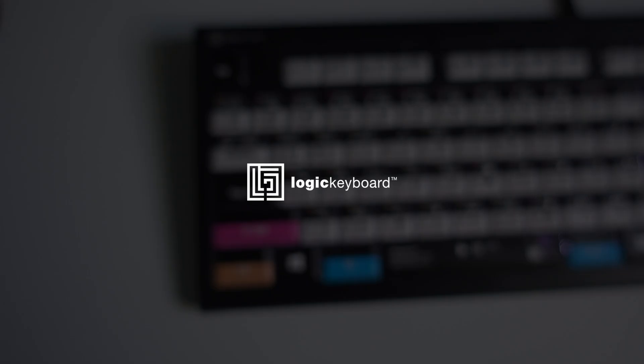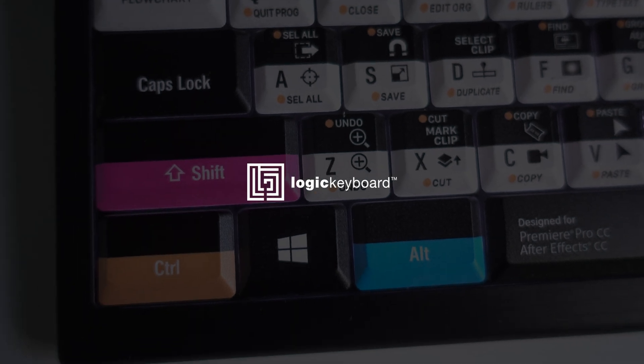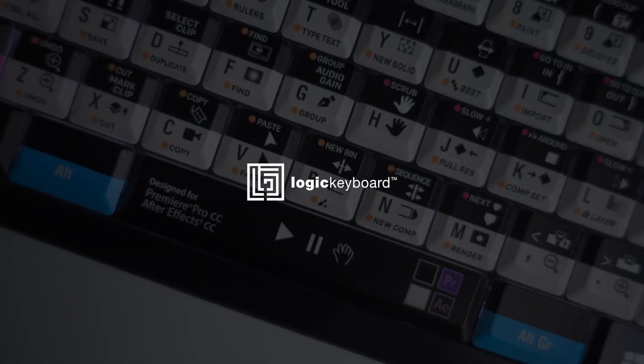If you'd like to skip this long intro and go straight to the shortcuts, today's video is brought to you by Logic Keyboard, a company that makes custom shortcut keyboards for a wide variety of different software applications. Today I'm going to be giving away one of these keyboards, so if you'd like to enter for a chance to win, be sure to leave a comment down in the comment section. Let me know what your favorite keyboard shortcut is for Adobe After Effects, or tell me a joke, or just leave some kind of comment.